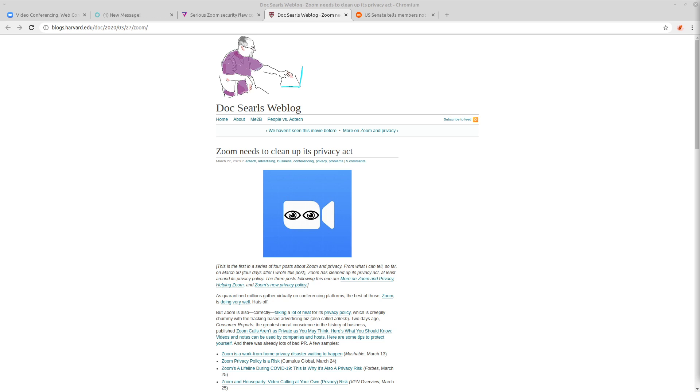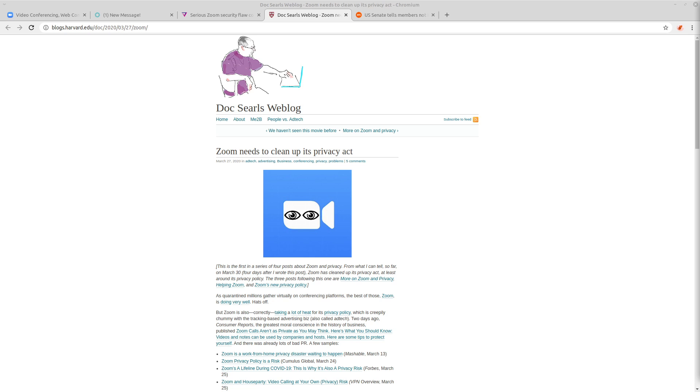But this is in no way end-to-end encryption, because Zoom still has access to all of the meetings, all of the audio, all of the pictures and text, anything that you ever sent over that connection once it hits their servers, because they own the servers.